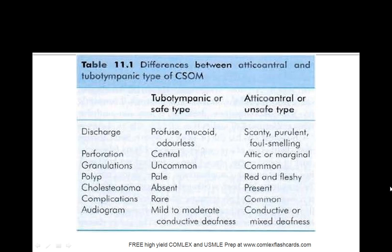The tubotympanic or the safe type will have profuse mucoid odorless discharge. Keep in mind the perforation is central and you won't typically see granulomas.